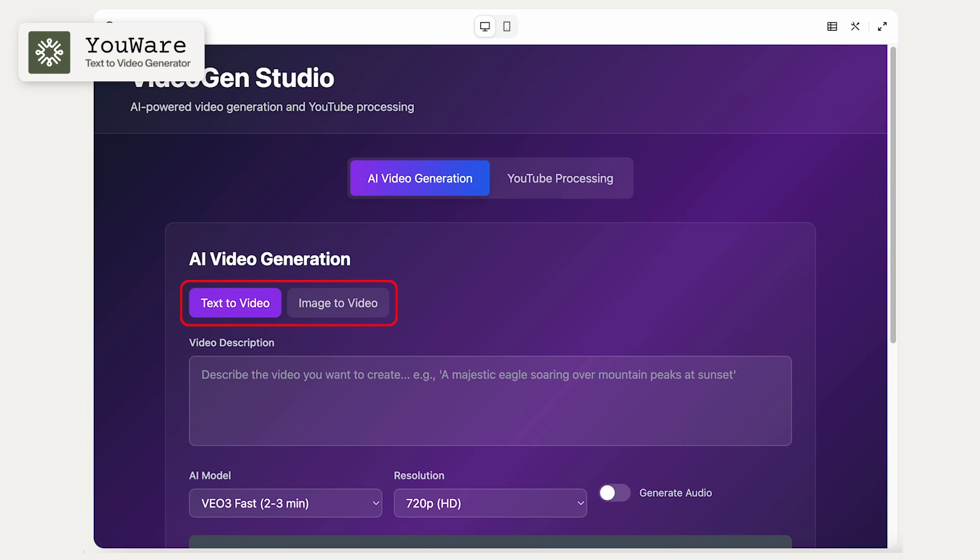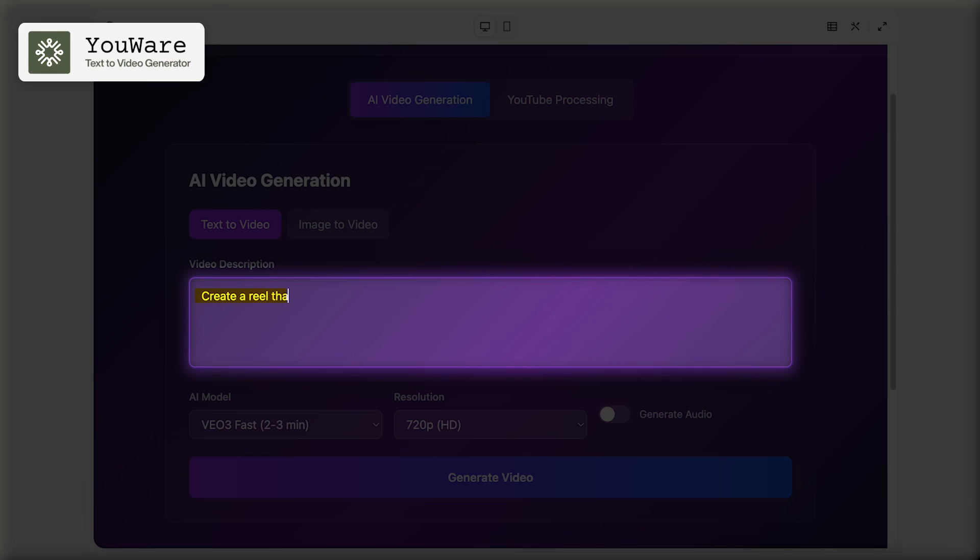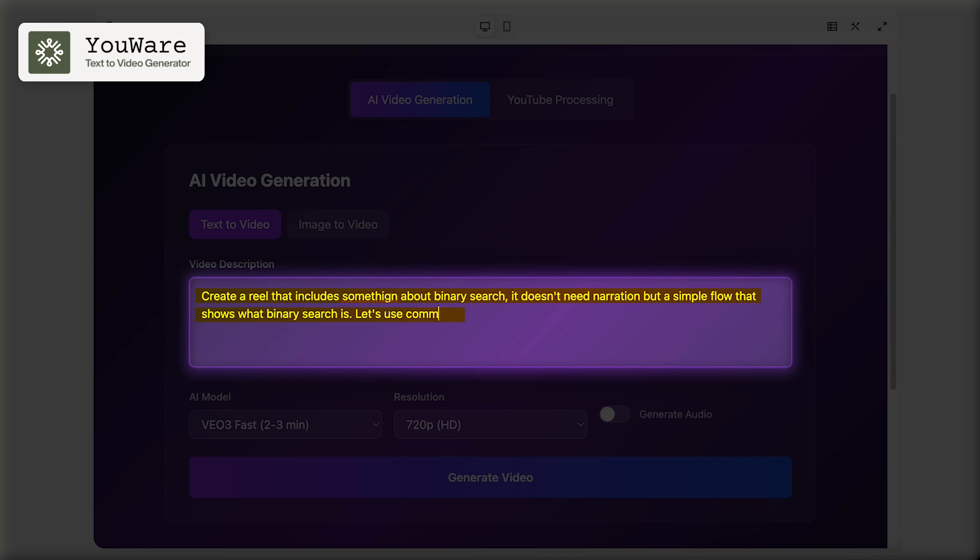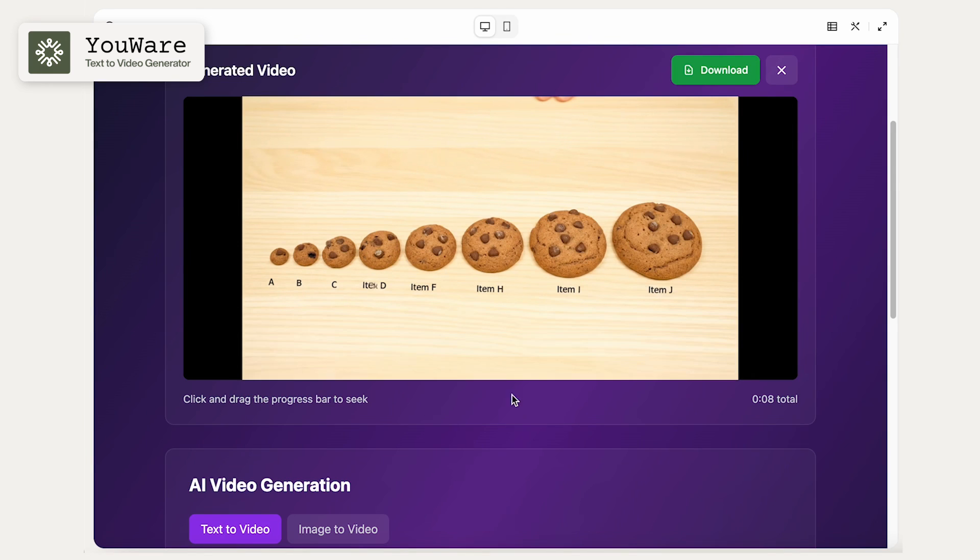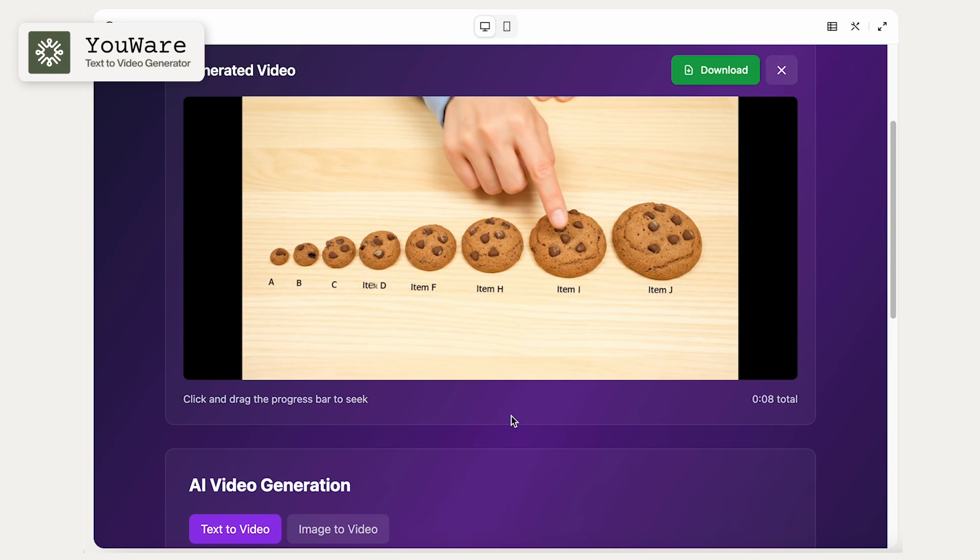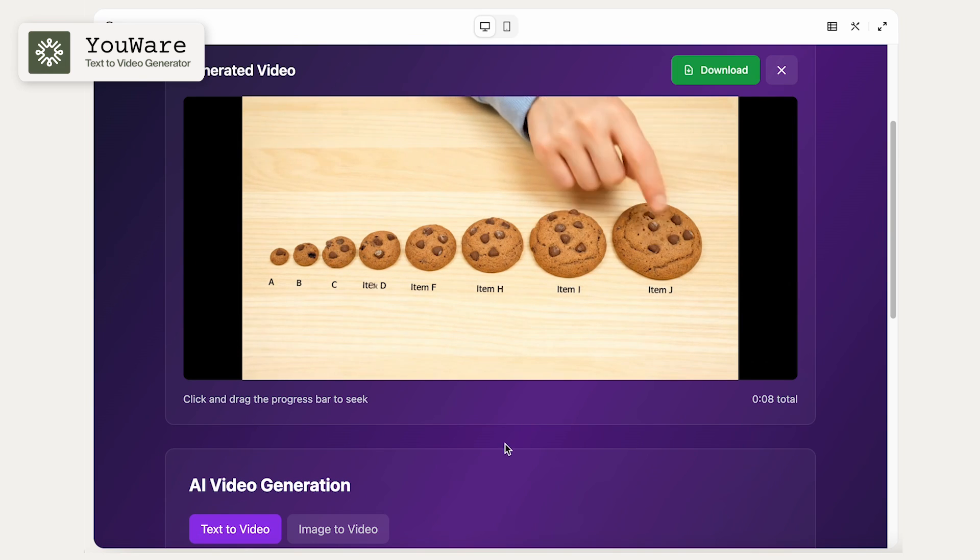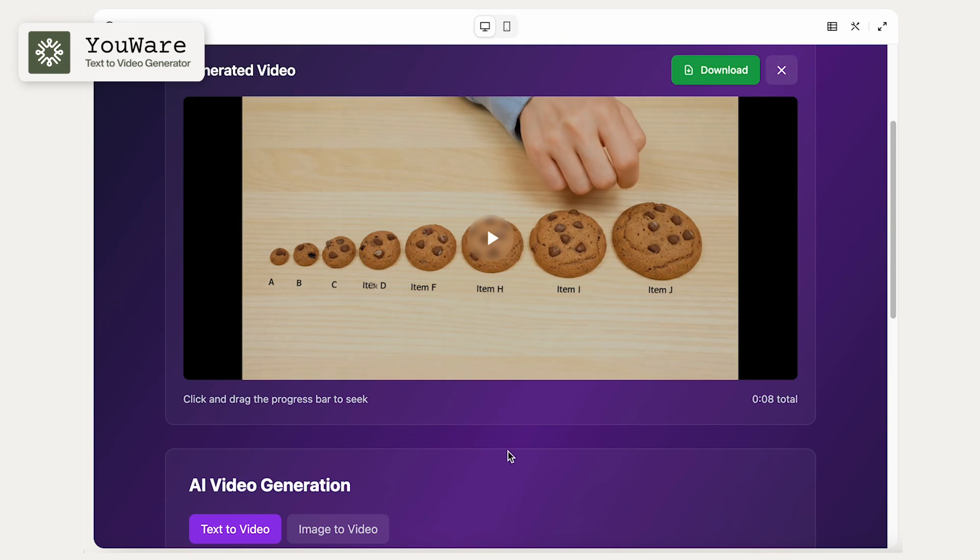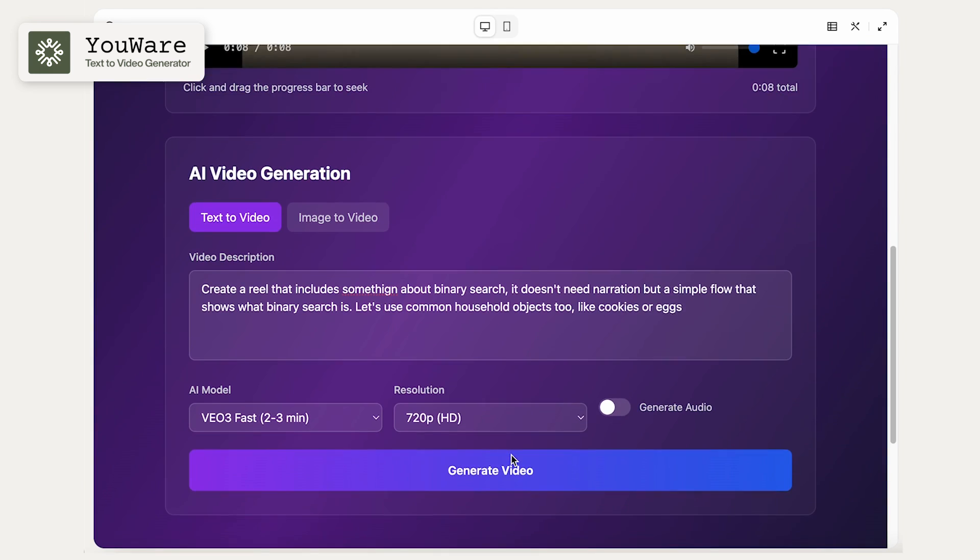So we can put in the video description. OK, so we're going to create a reel that includes something about binary search. It doesn't need narration, but a simple flow that shows what binary search is. And let's use common household objects like cookies or eggs. So it's made small cookies all the way up to the biggest cookie. And each cookie has increased the number of chocolate chips.